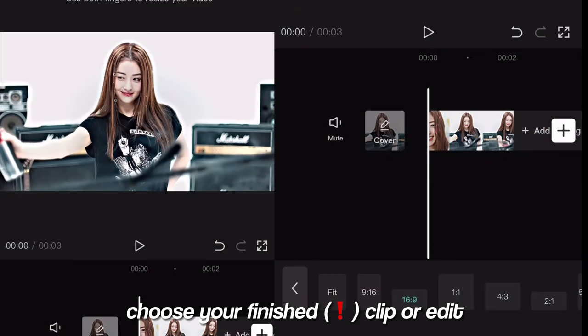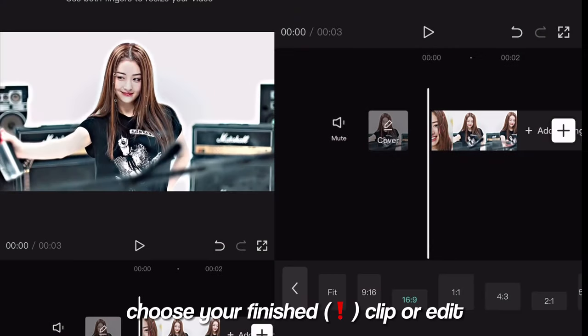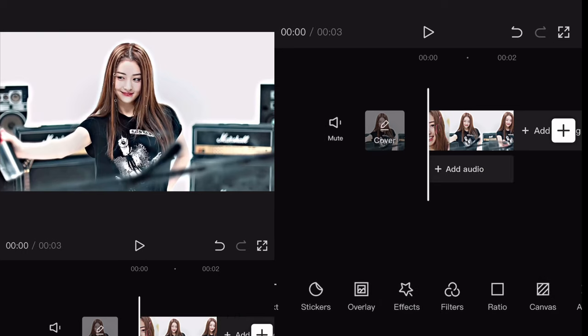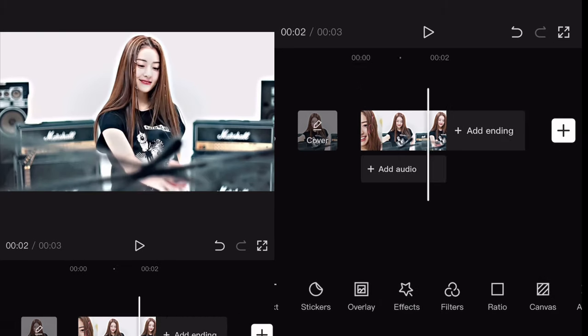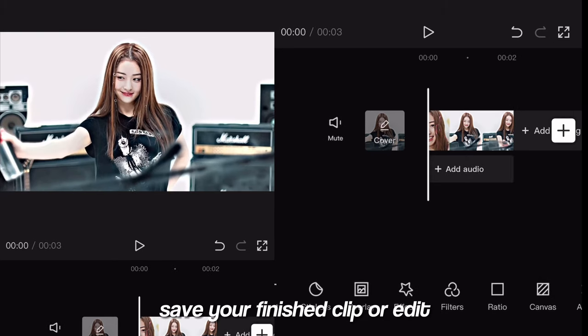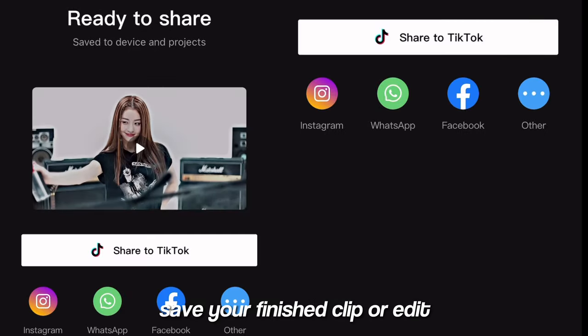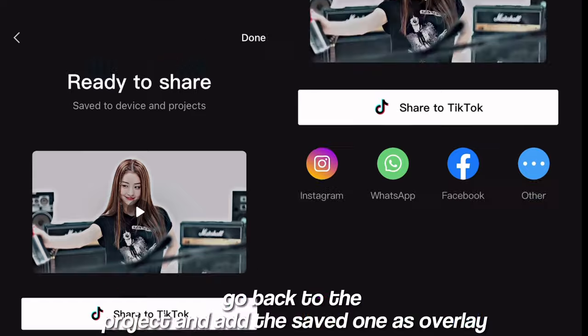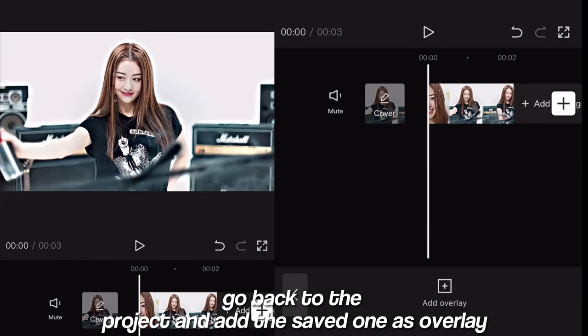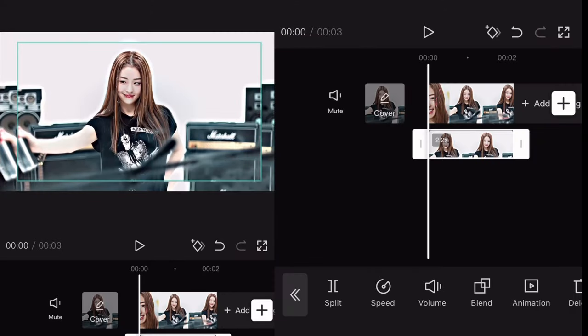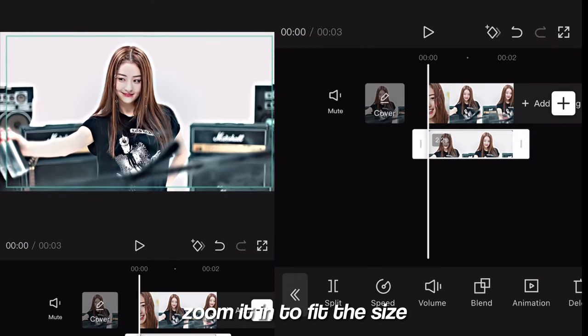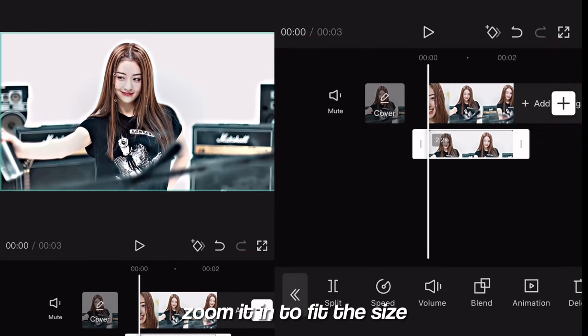Choose your finished clip or edit. Save your finished clip or edit. Go back to the project and add the saved one as overlay. Zoom it in to fit the size.